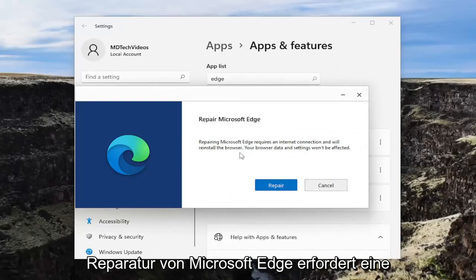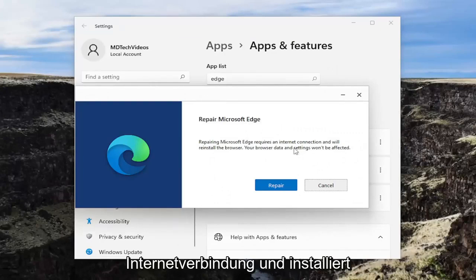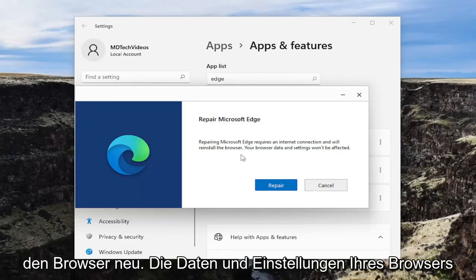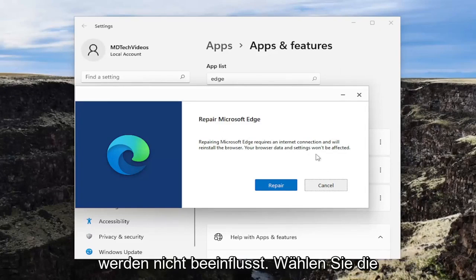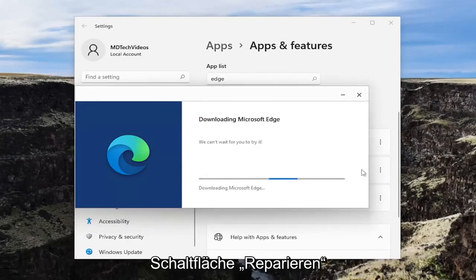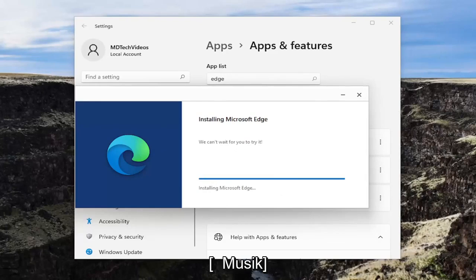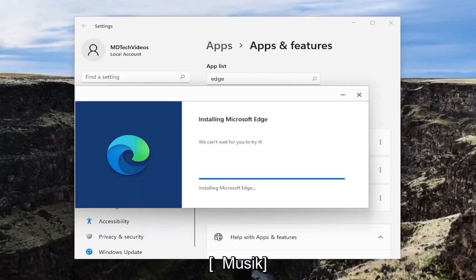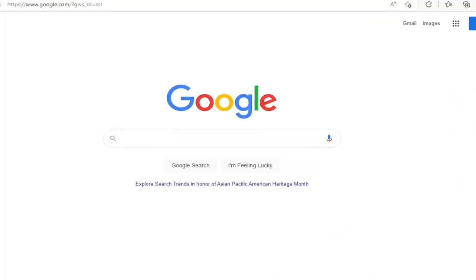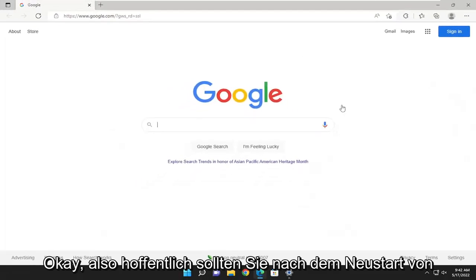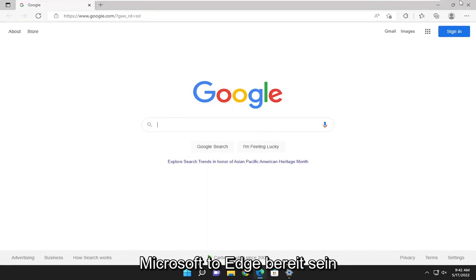And then where it says 'Repair Microsoft Edge' — repairing Microsoft Edge requires an internet connection and will reinstall the browser. Your browser's data and settings won't be affected. Select the Repair button. Hopefully, once it relaunches Microsoft Edge, you should be good to go.